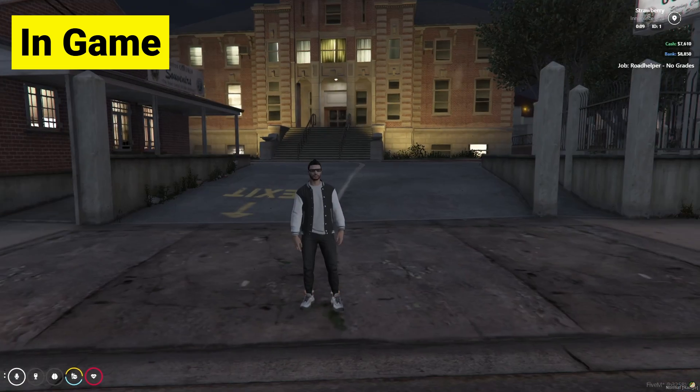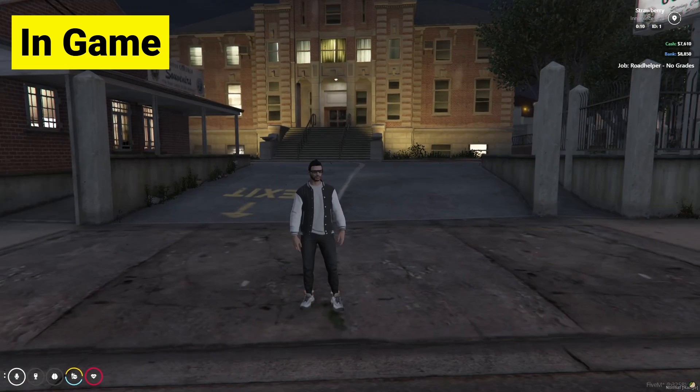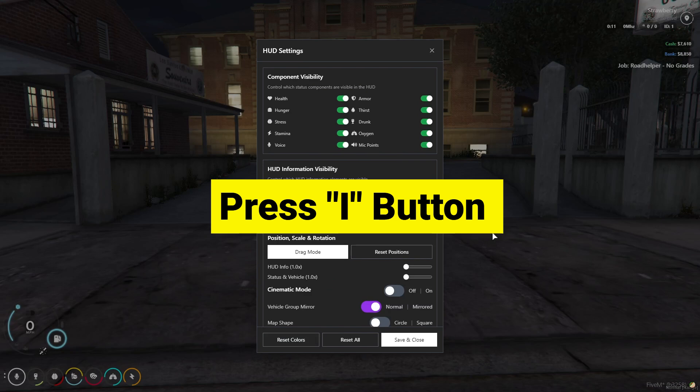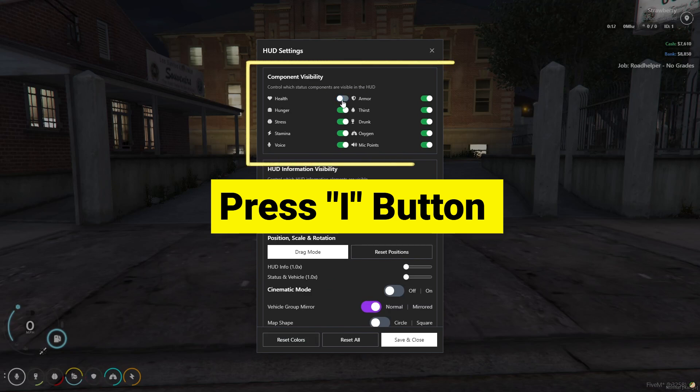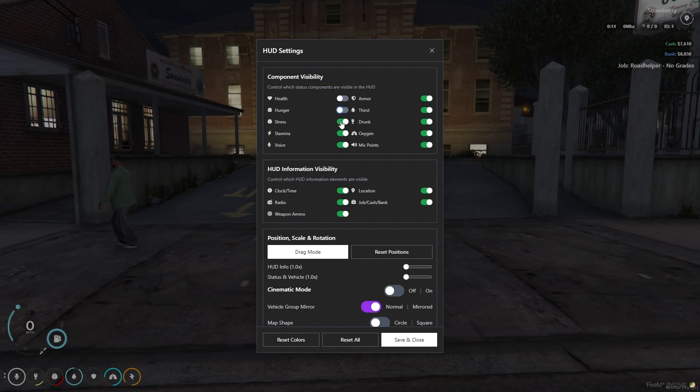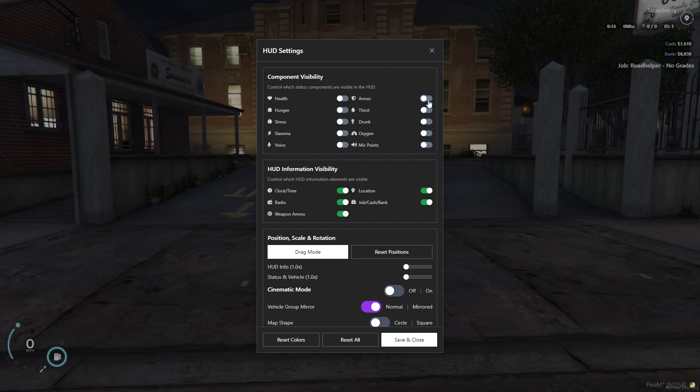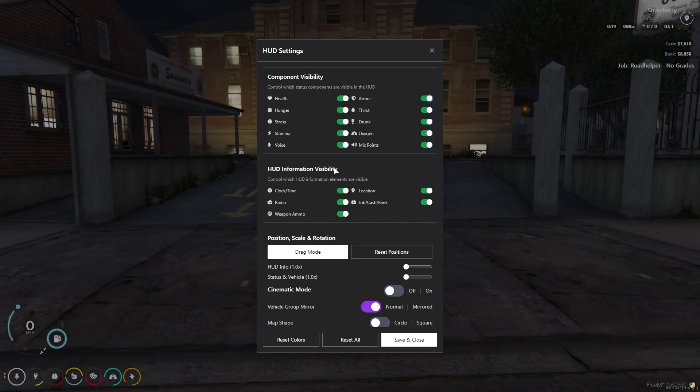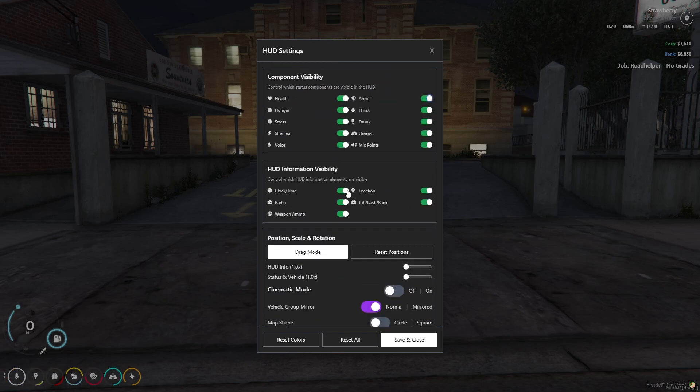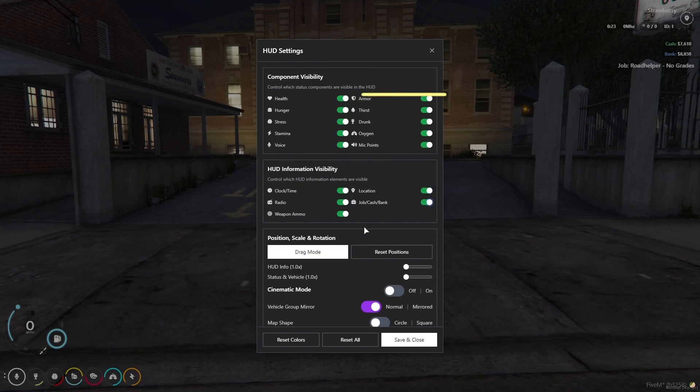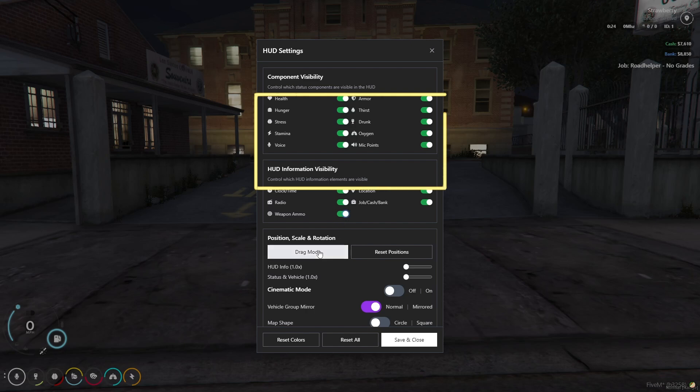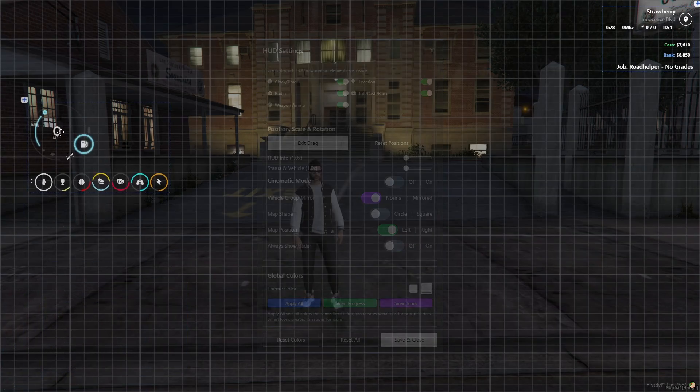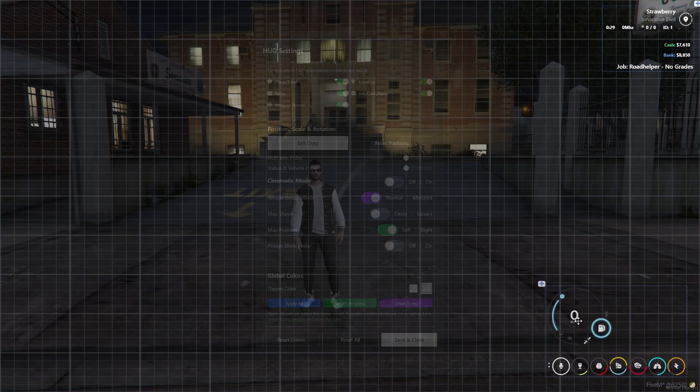Here you can see I am in game. So for showing the HUD, you need to press I button. Then you can see I can enable or disable anything from the hood component visibility. That's the section you can directly use this to hide your icons of the hood. Whenever you want, they will pop up after that HUD information visibility. Here you can see I can enable or disable anything that I want to make the HUD more cleaner.